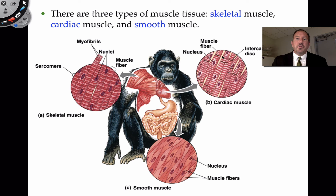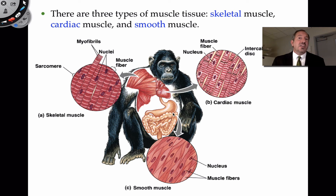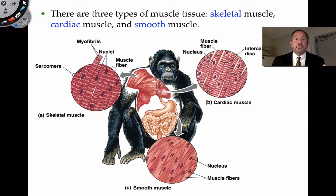Now, smooth muscle lacks striations. It lines our internal organs — for example, the inside of the stomach is made up of smooth muscle, which causes the stomach to contract, and the intestines are also made up of smooth muscle. These wave-like contractions are not under our control — they're involuntary. Smooth muscle is involuntary muscle, and those wave-like contractions, called peristalsis, help to move food through the digestive system.